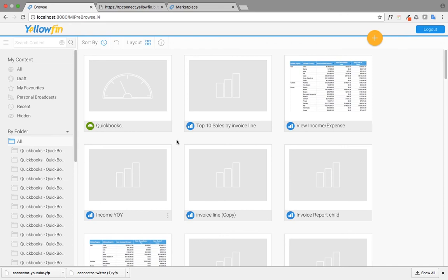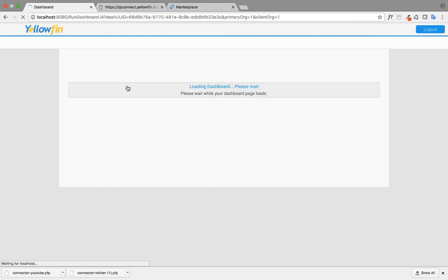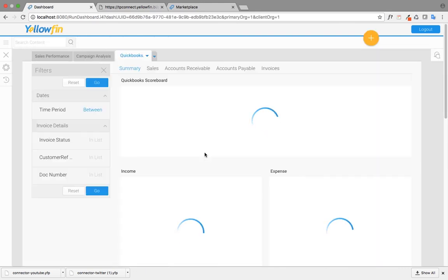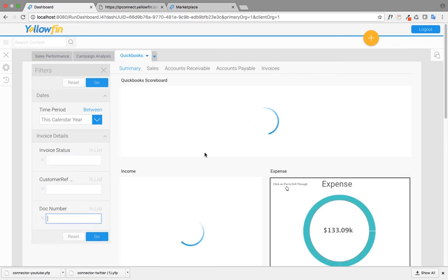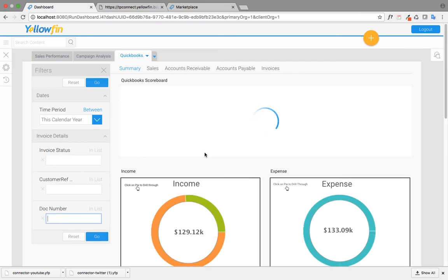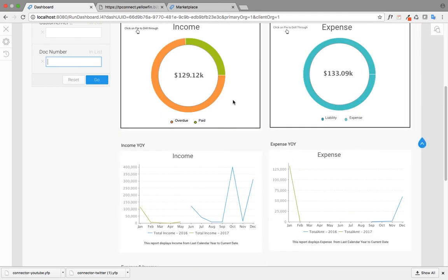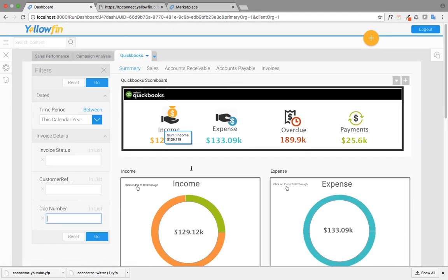Now that my content is launched, it'll display an option of a dashboard for QuickBooks. I just need to click on the dashboard that shows me my QuickBooks pre-built content that is connected to my company's account.